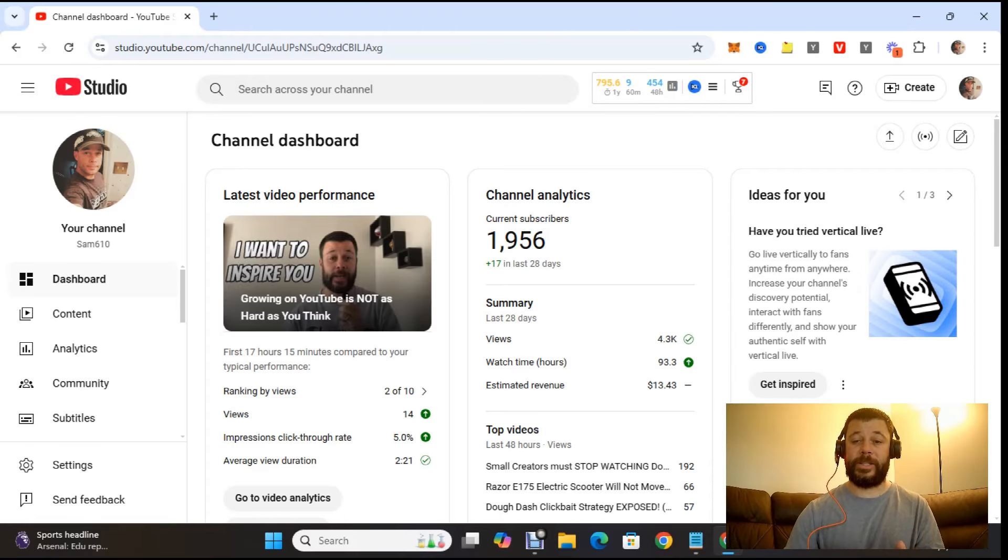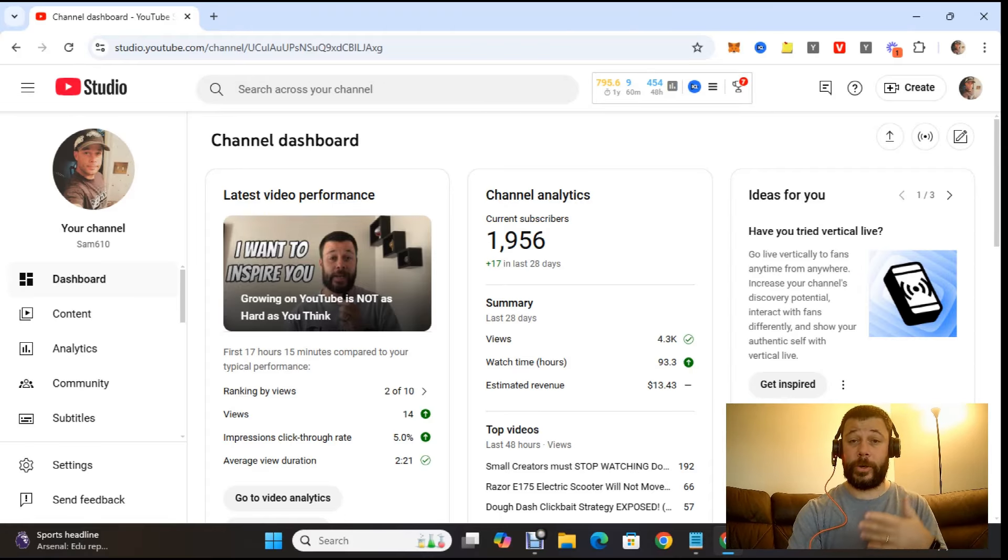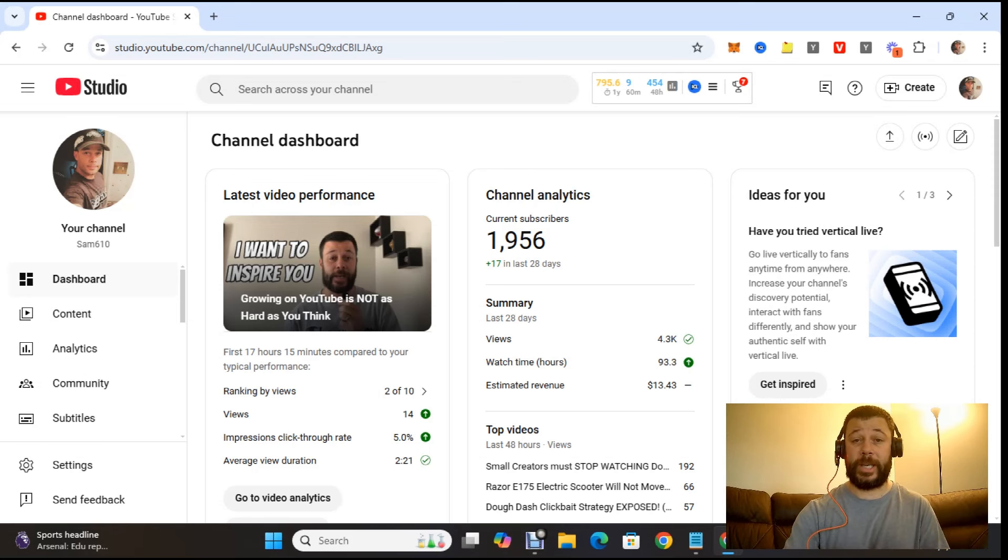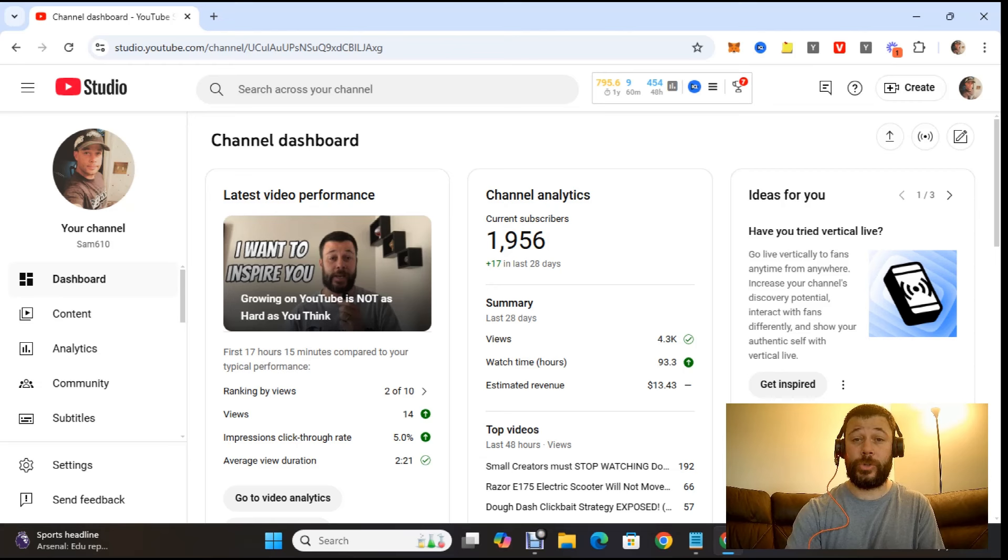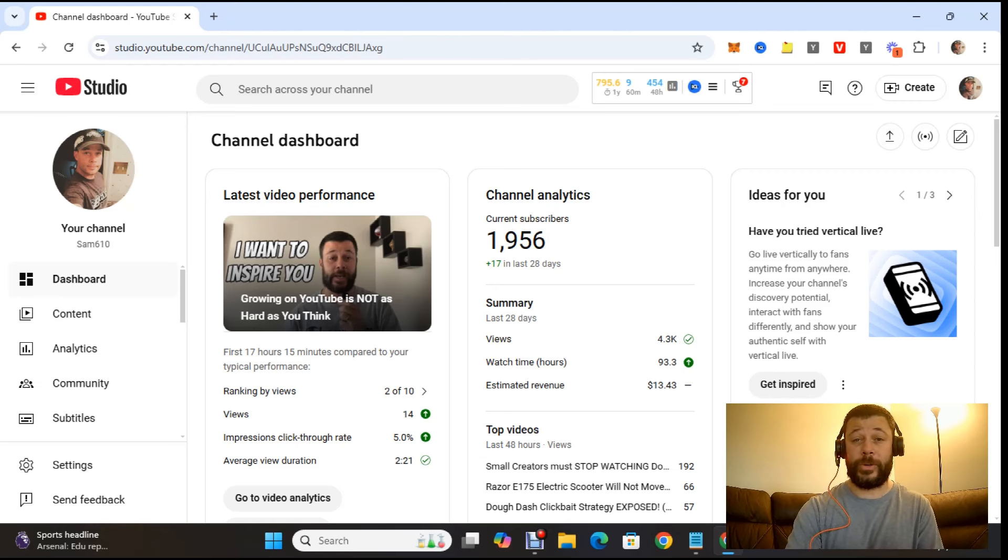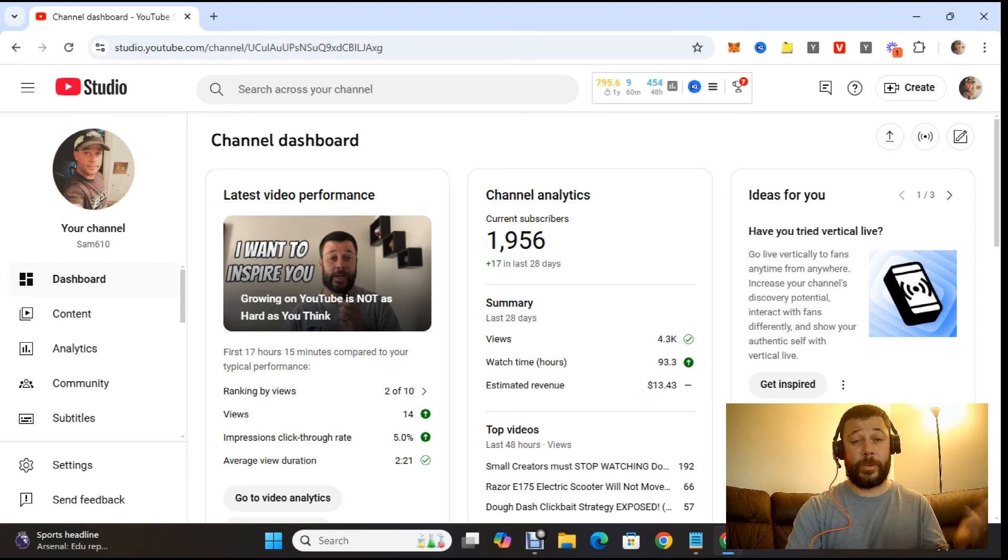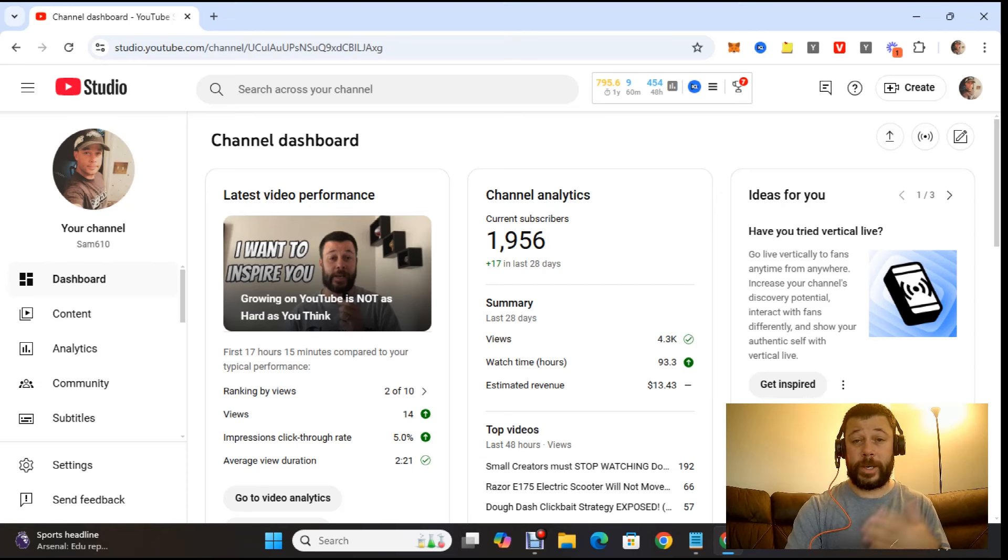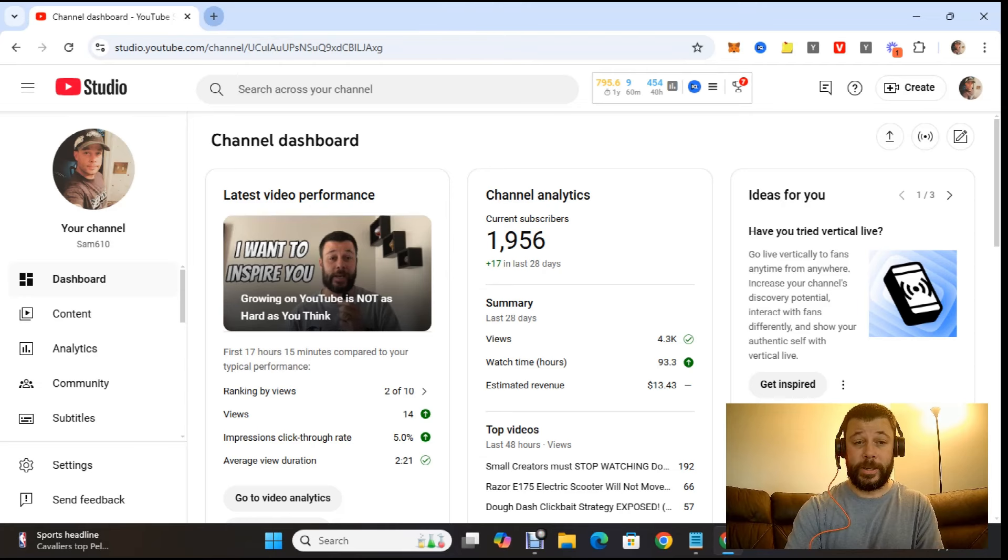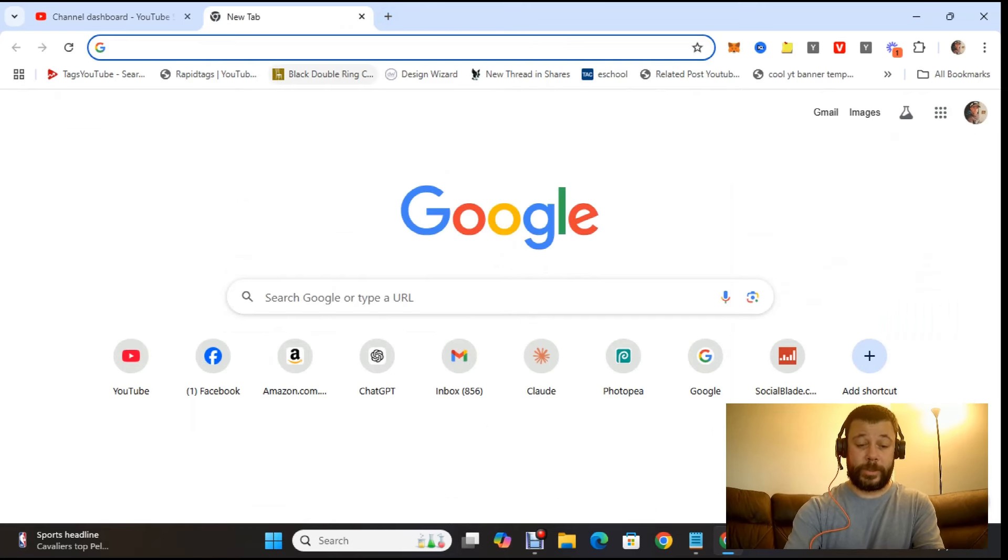Welcome back to the channel. So in today's video, I want to go over whether Doe Dash actually has another YouTube channel or not. I'm hearing a lot of buzz on YouTube that Doe Dash has a second channel. So I want to look at it, pull it up, see if I can find it, and see what you think, and I'll let you know my reaction.